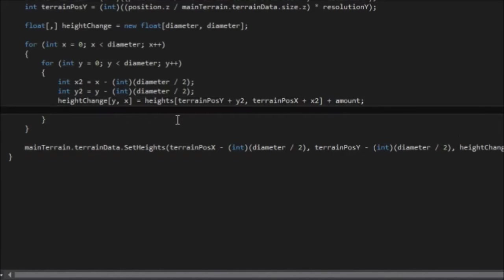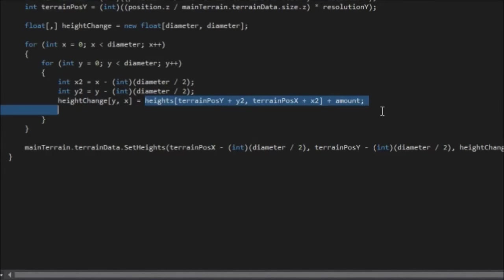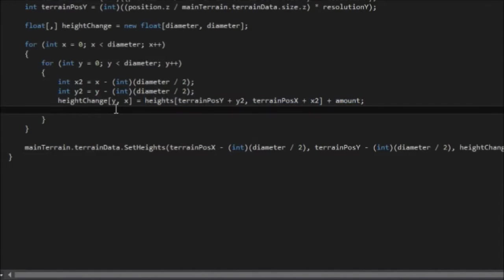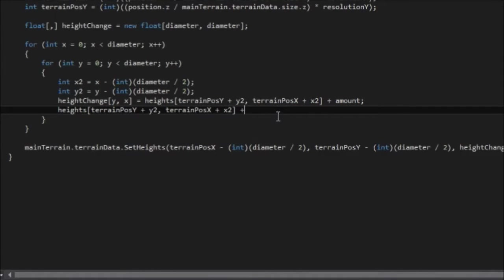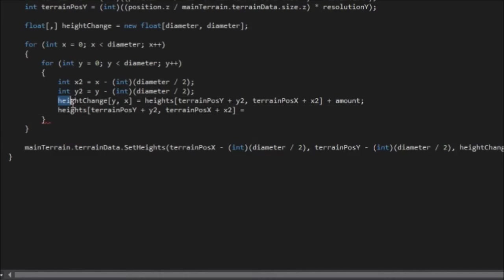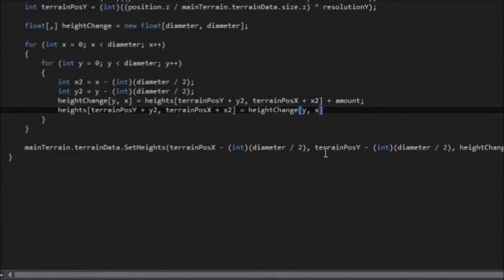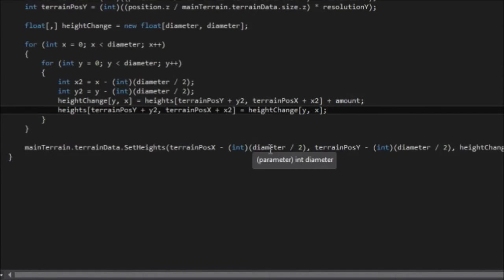Because otherwise it keeps adding the amount on and it's always the same because this never thinks it's changed. So we're going to copy this and we're going to say this is equal to height change yx. And this should prevent the problem where the area would only increase in height once and it would never increase again.